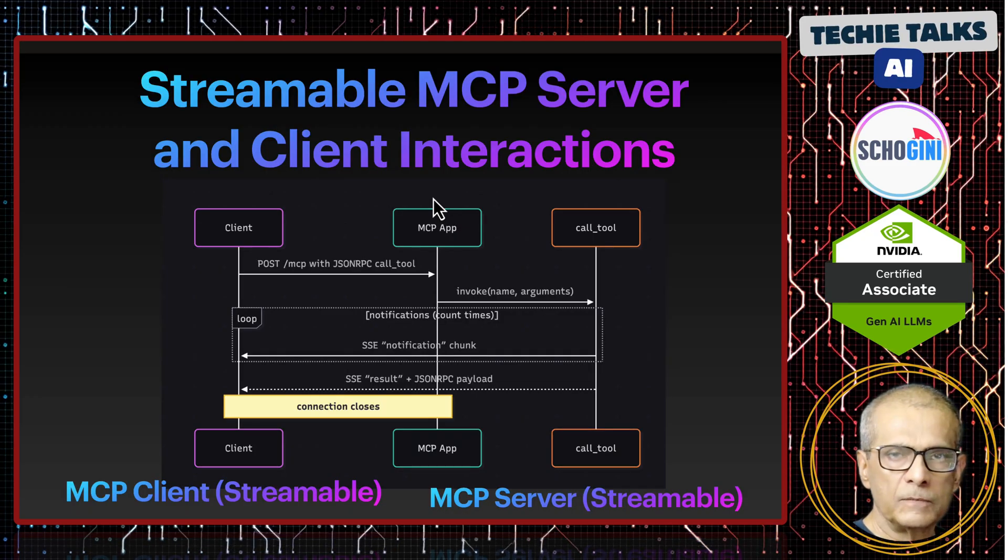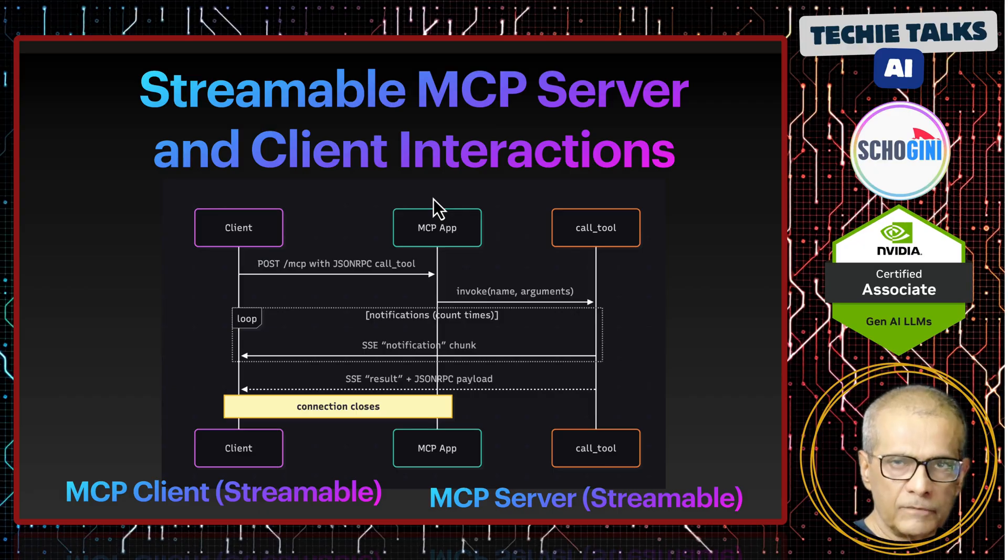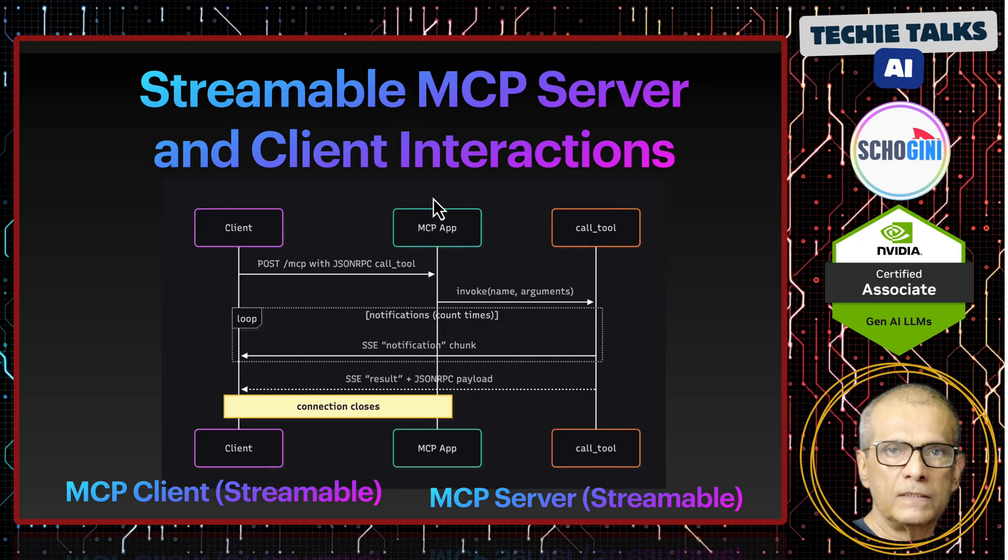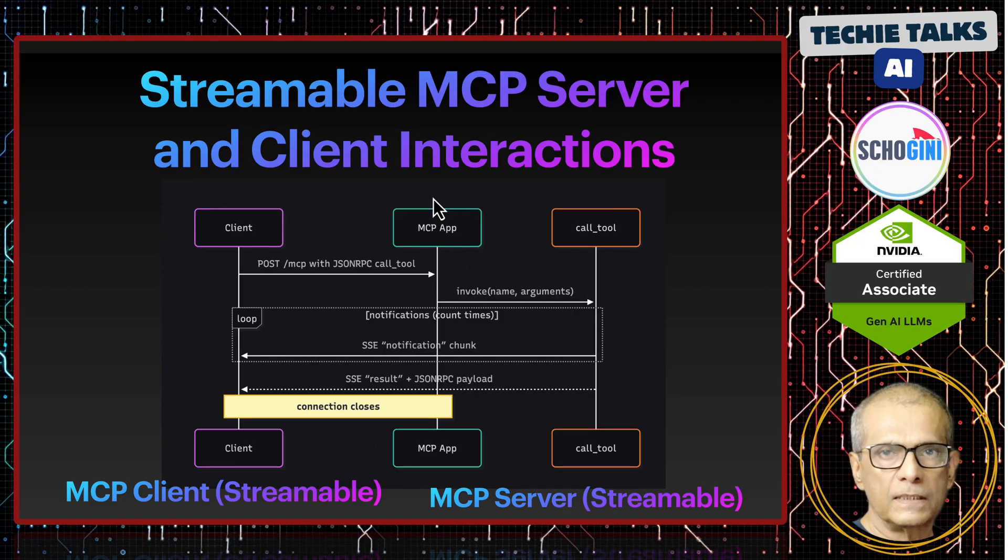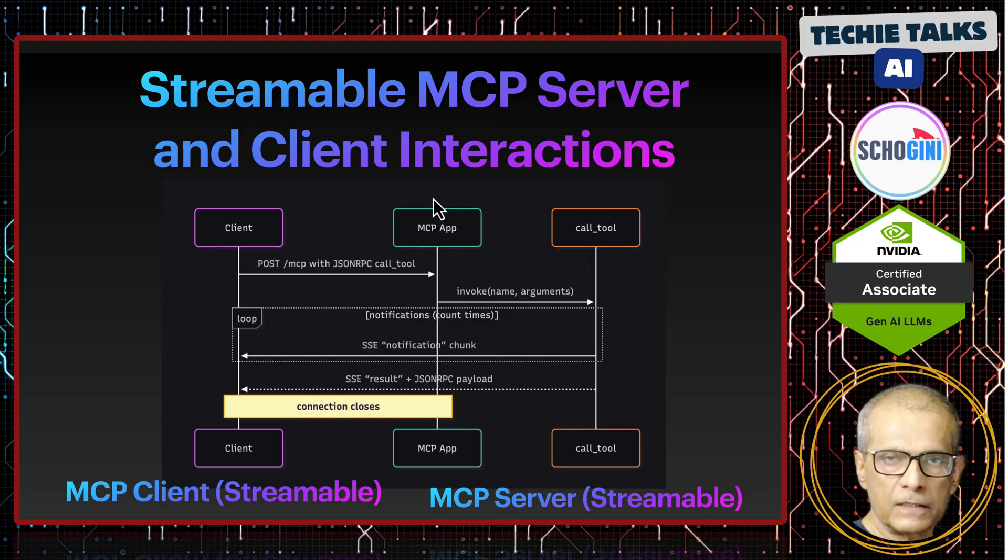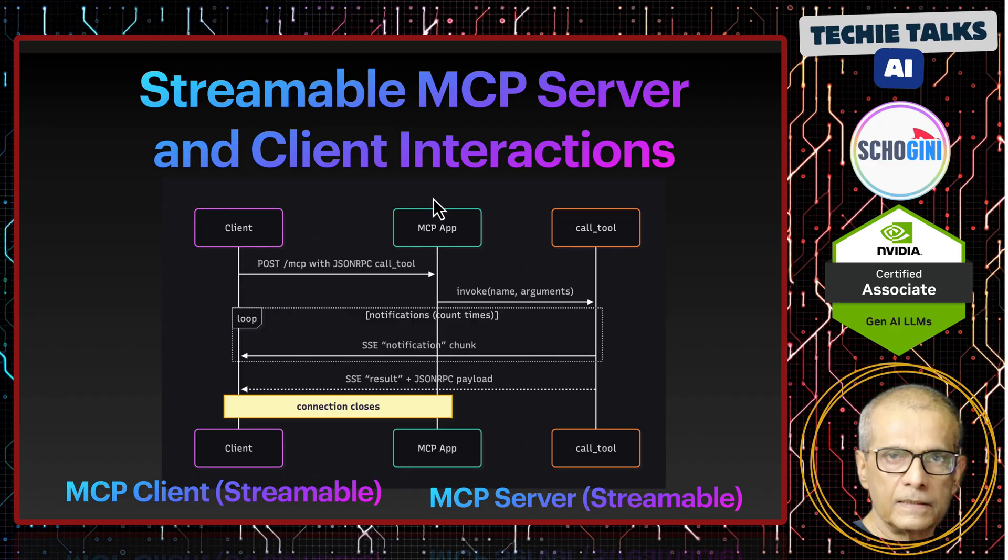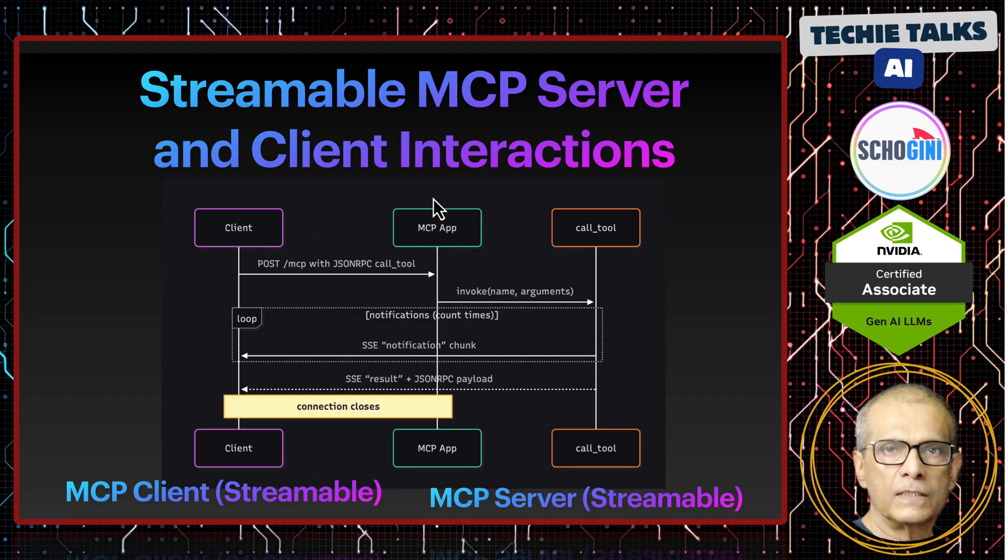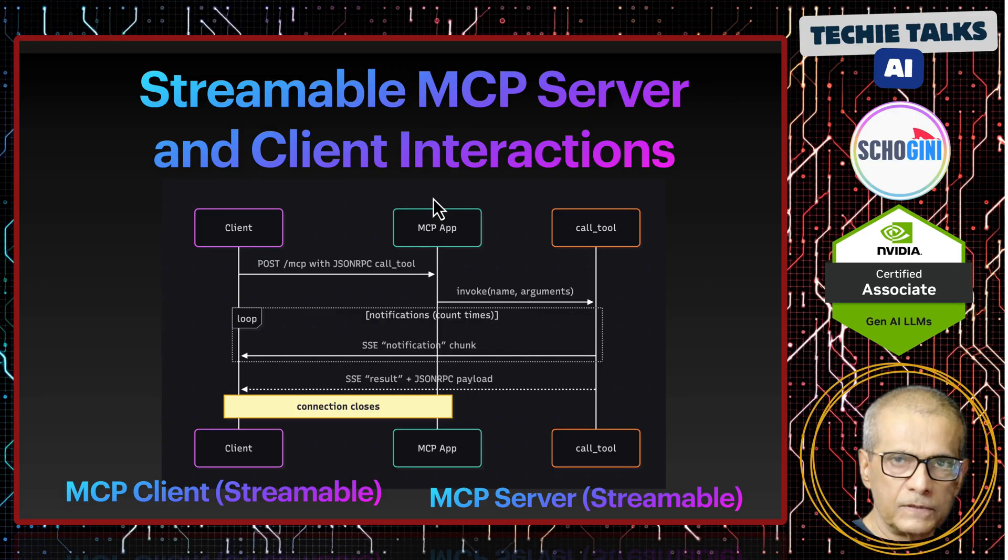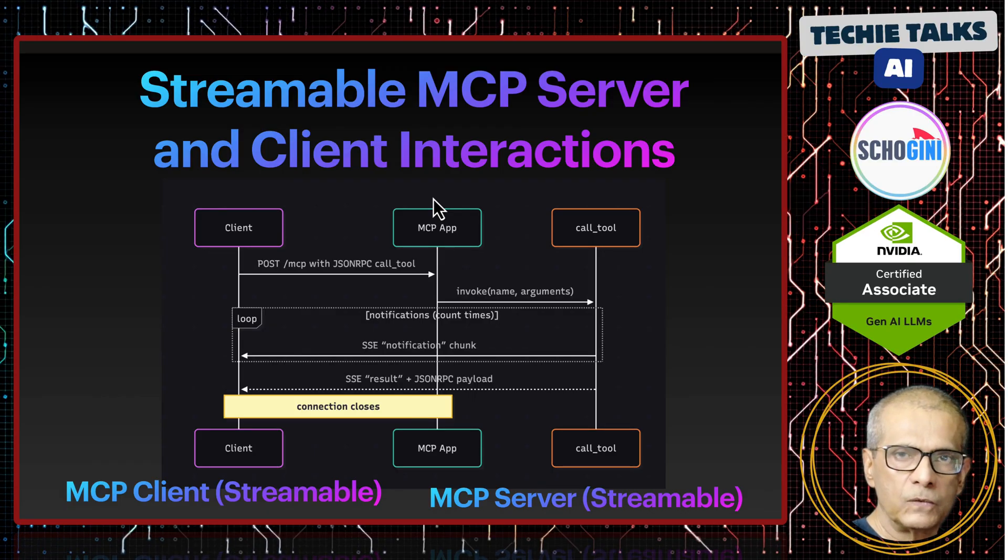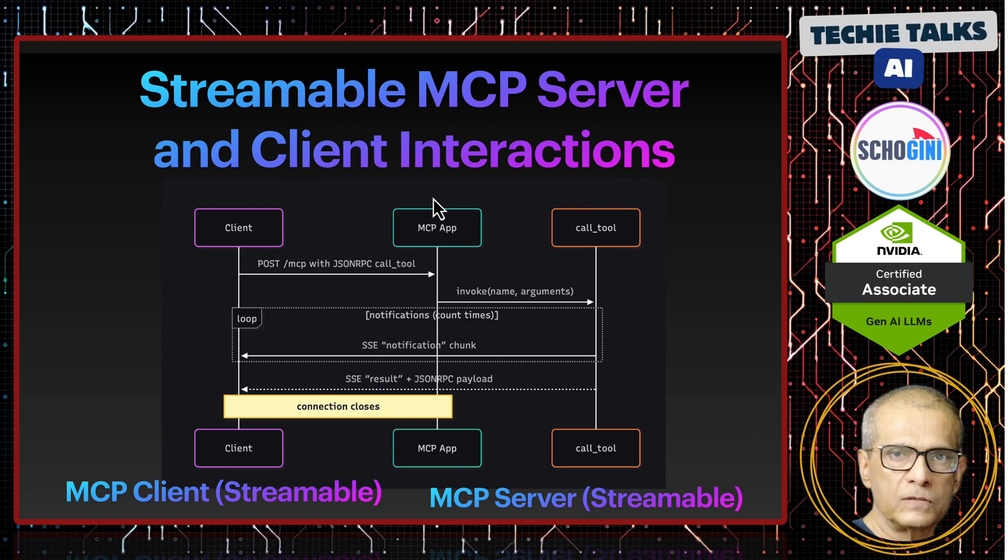That is it for this demo. In this demo we saw how we can have a streamable MCP server with a bearer token based authentication, and we saw how from command line we can call and from our MCP based Python and streamable MCP based Python client also we can pass the bearer token. I have also said the current version of MCP inspector tool has not been updated with the streamable MCP authentication.